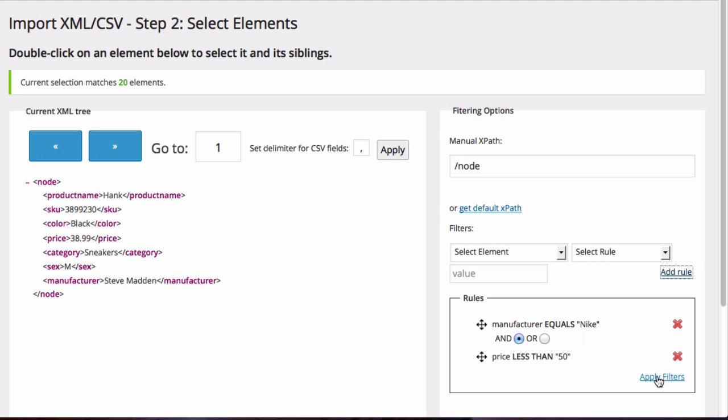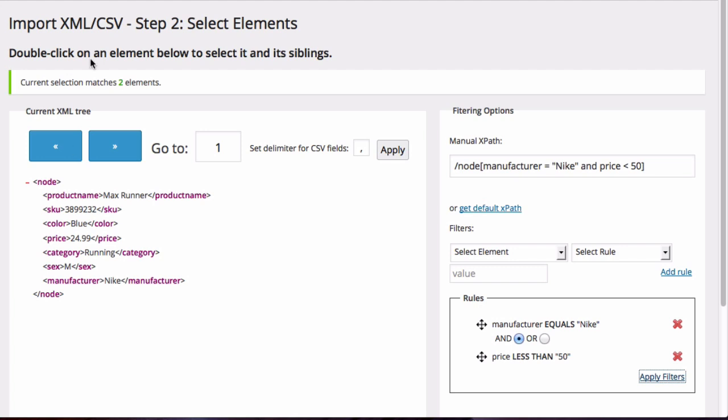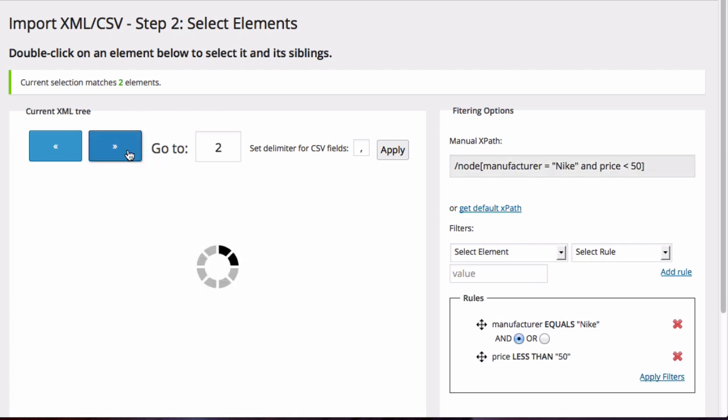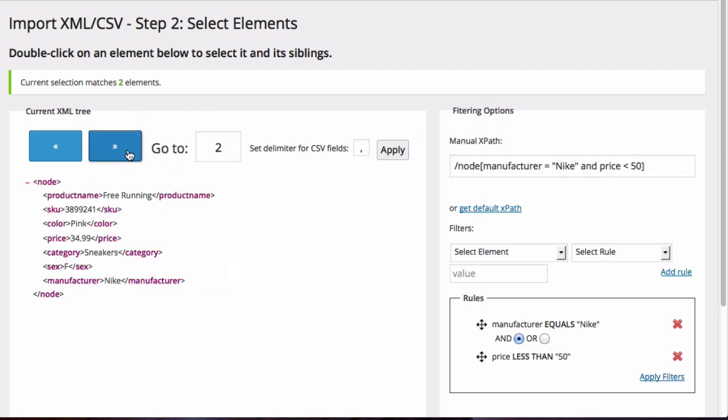So when I click on apply filters, it shows me two elements, and when I look at them they are both made by Nike and less than $50.